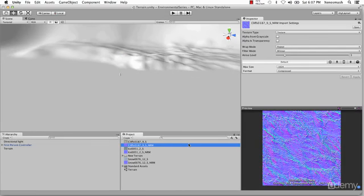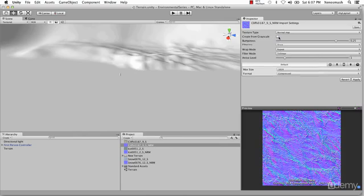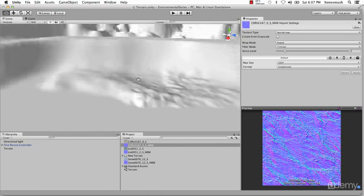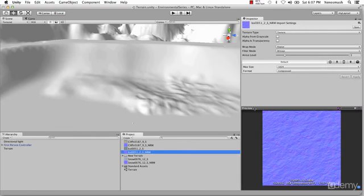Go ahead and select all your textures including your normal maps and drag them into your project panel. Select your normal maps — I'm going to select the first one — and change the texture type to Normal Map. You want to uncheck Create from Grayscale and hit Apply. If you leave Create from Grayscale on, Unity is going to overwrite your normal map with its own and you'll get a very distorted looking normal map. So make sure you uncheck that, and do the same for the other ones as well.